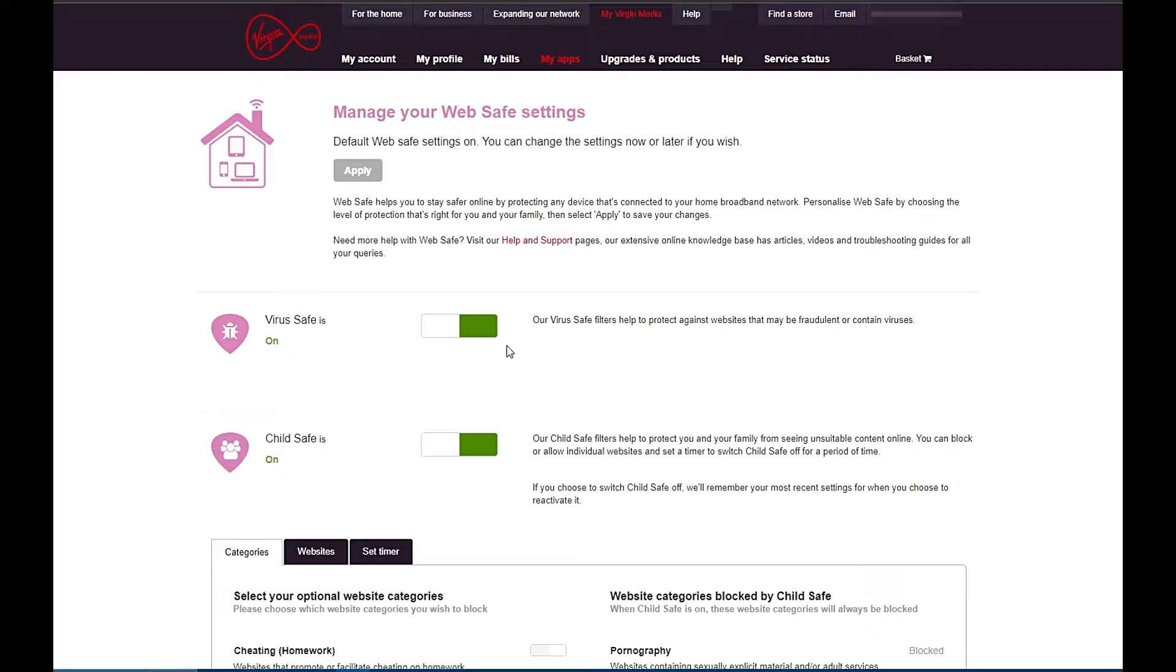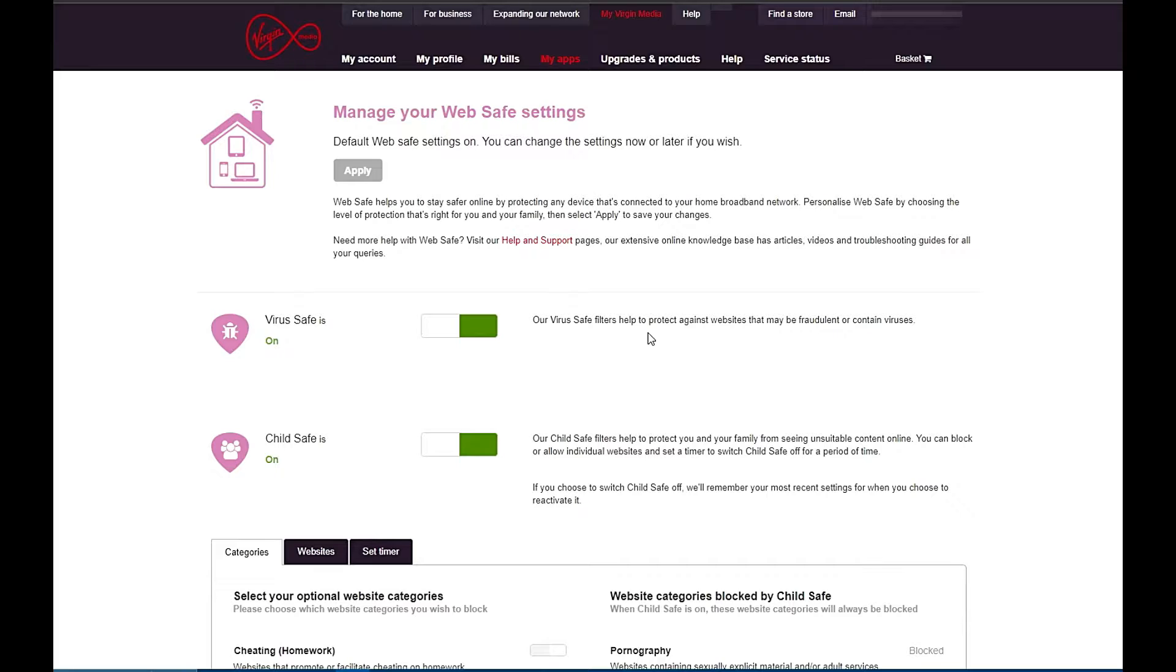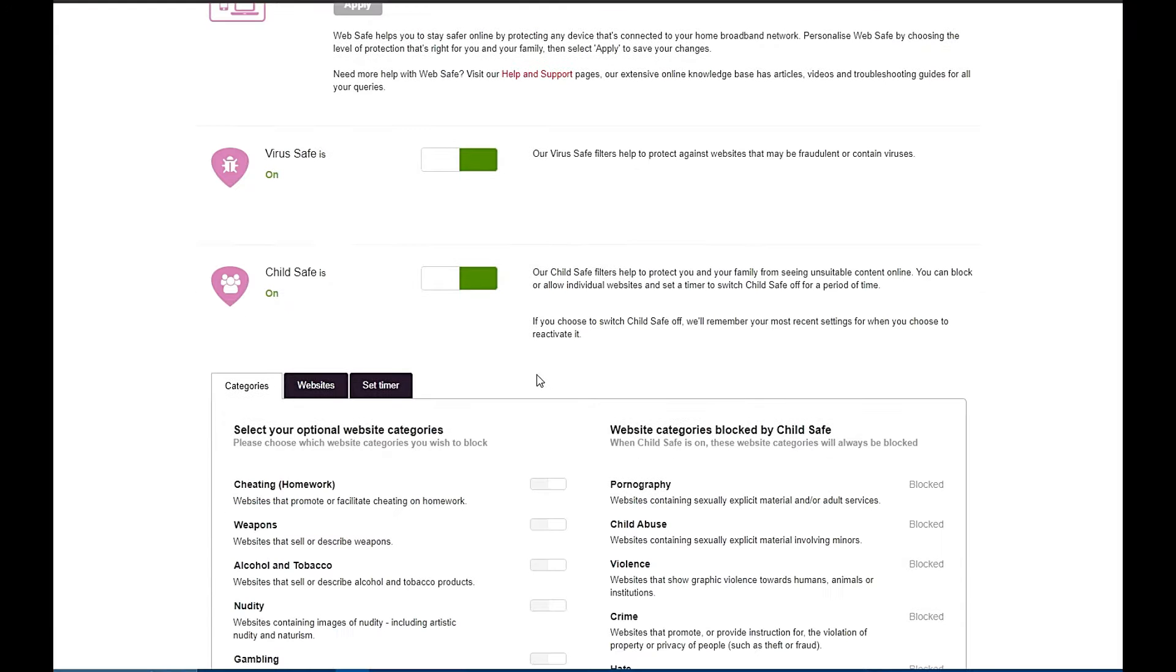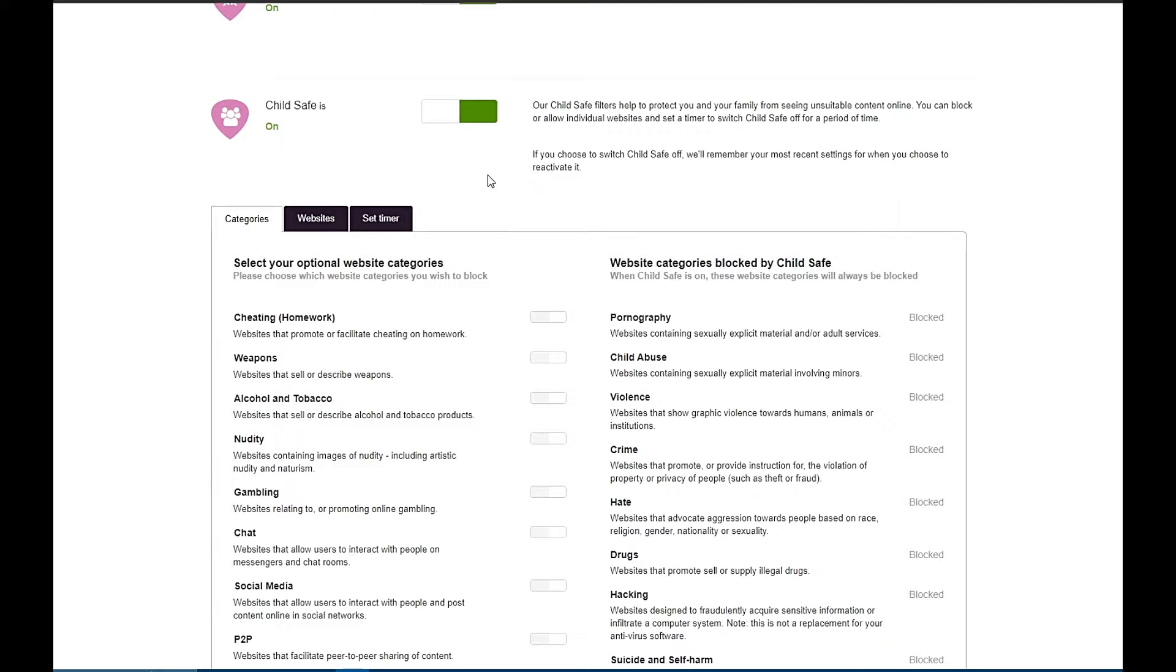So you will see when you first log into your Web Safe settings, the Virus Safe will be switched on by default. I recommend keeping this on and not touching it. As you can see, it helps protect against fraudulent websites and websites that may contain viruses.